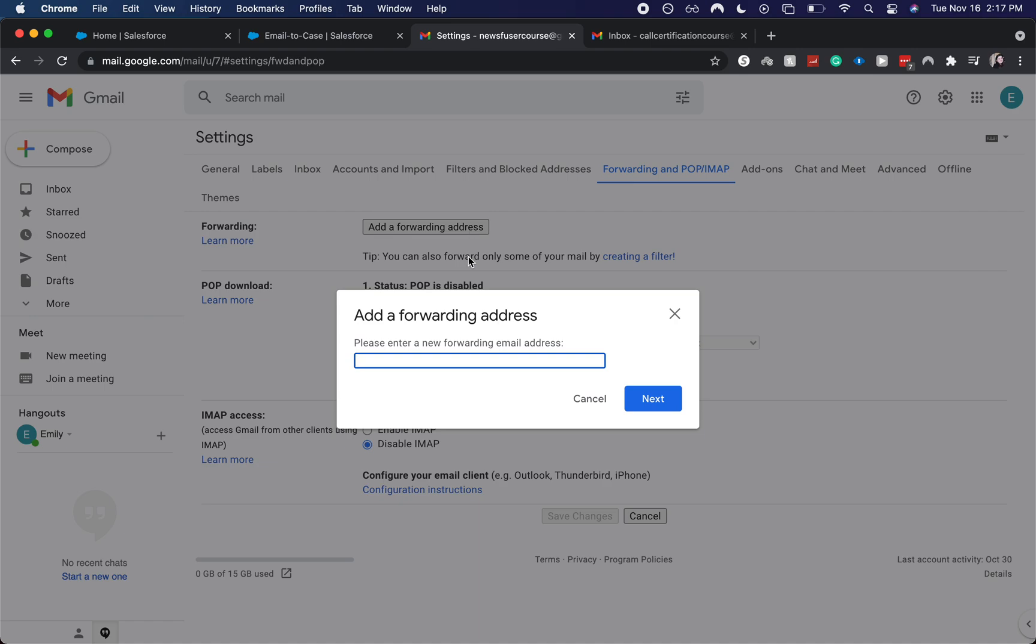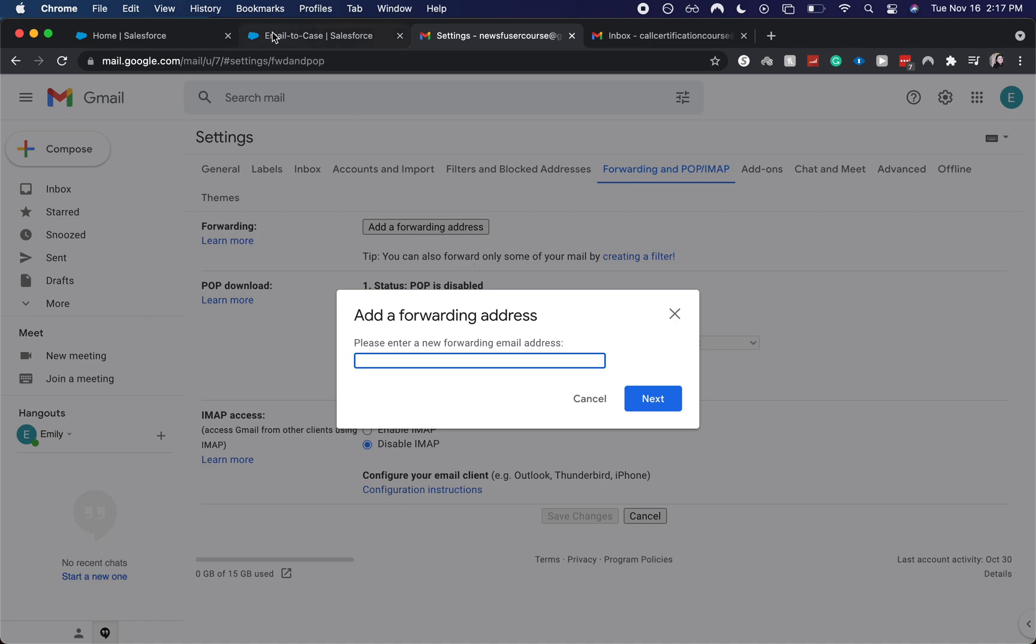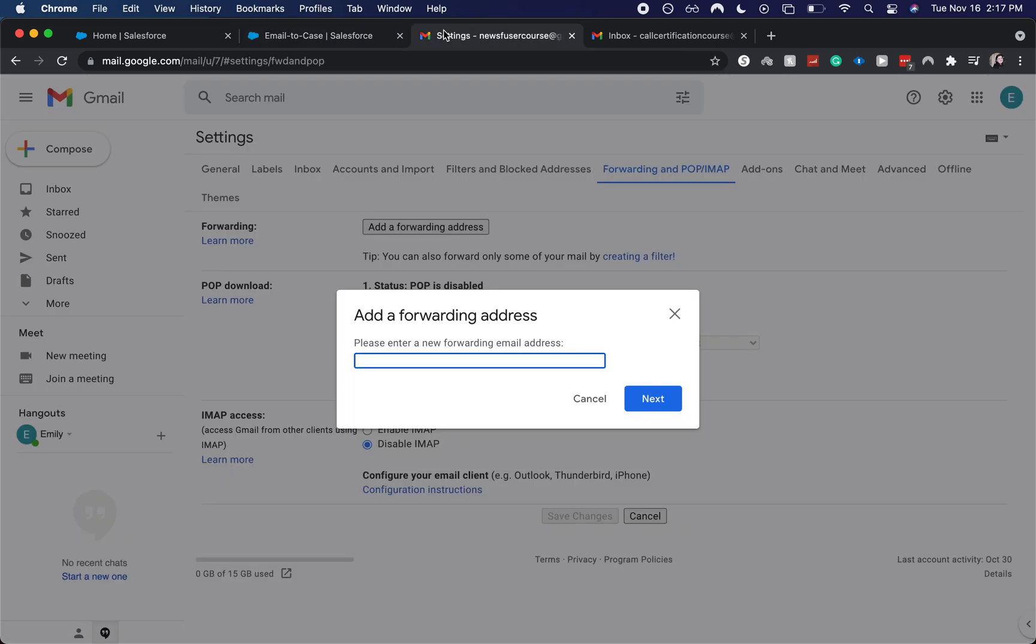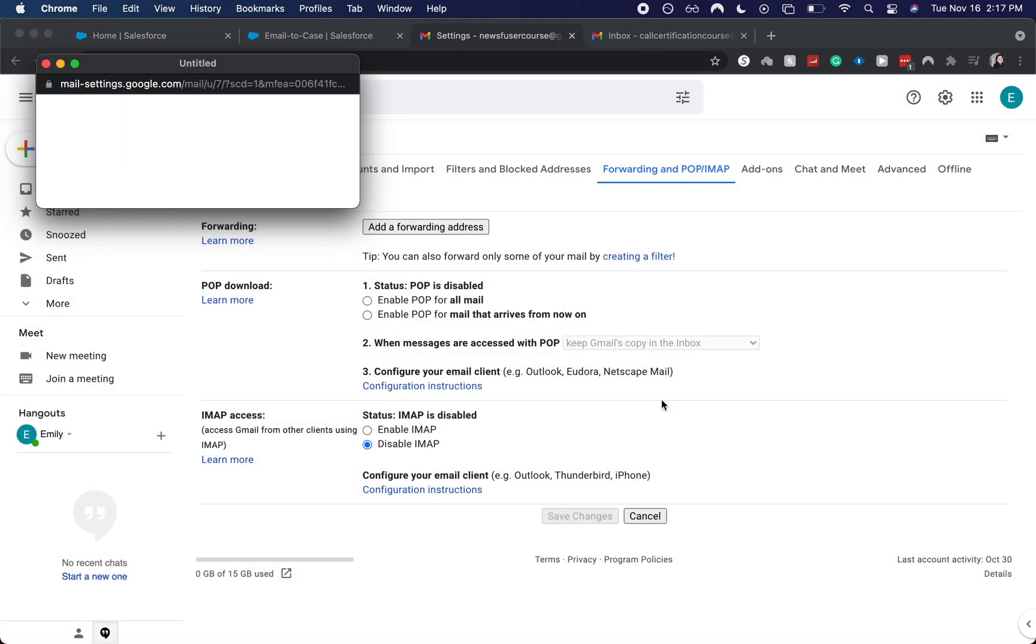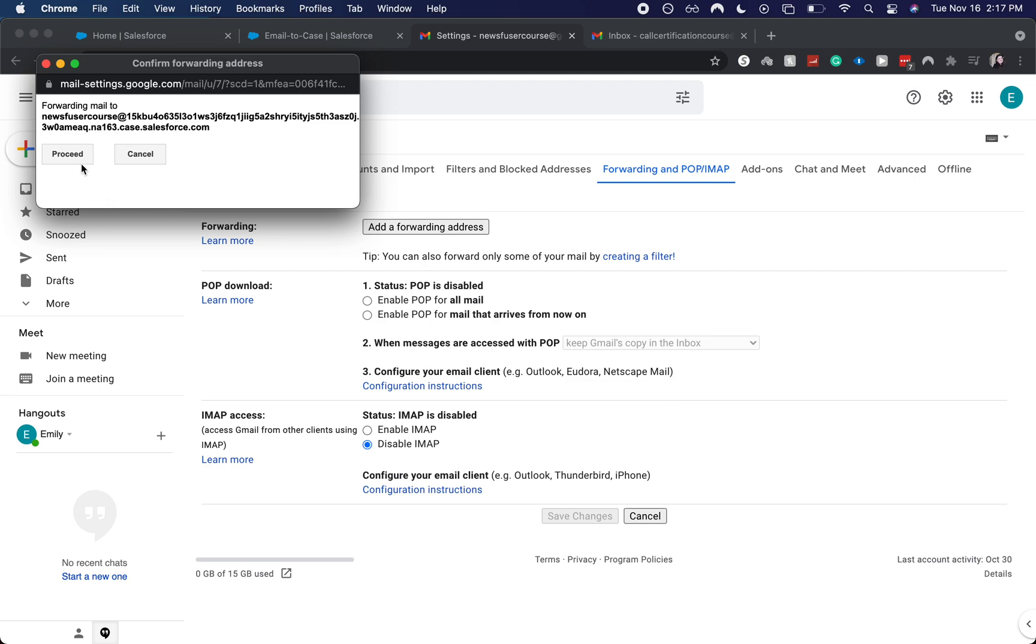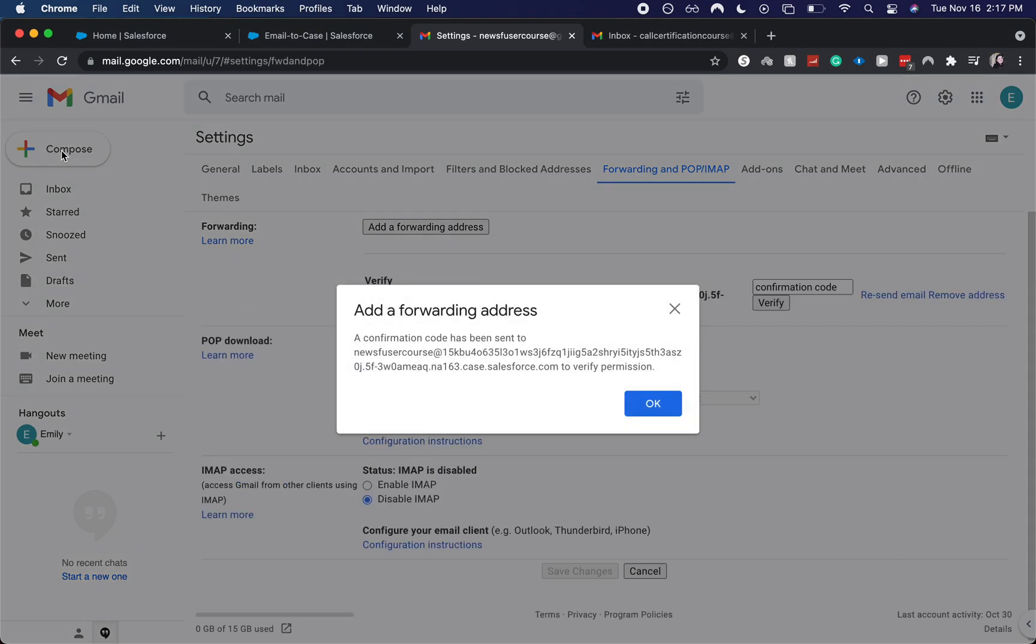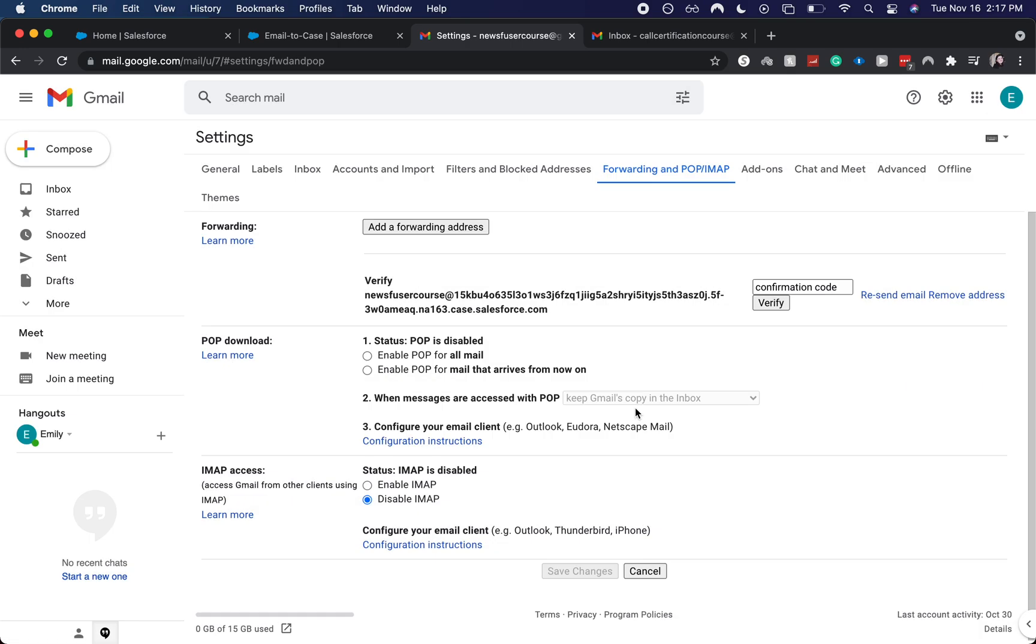Now this is where you're going to want to add this forwarding domain. It's going to be the email name at case.salesforce.com with a bunch of unique characters and click next proceed. All right. And it has been added. Now we need to go into our cases and get a confirmation code for Gmail.